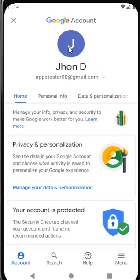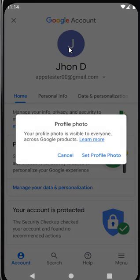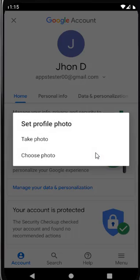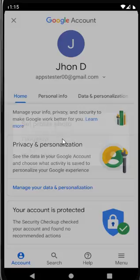Click on Set Profile Photo. You can choose your profile photo from the gallery, or you can take a photo by taking a dummy photo from the camera.